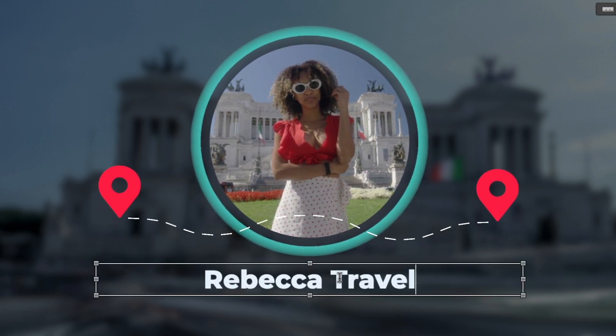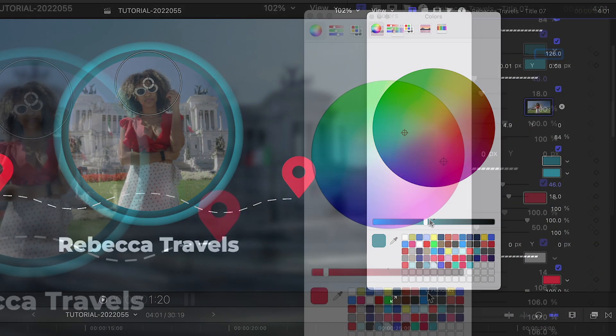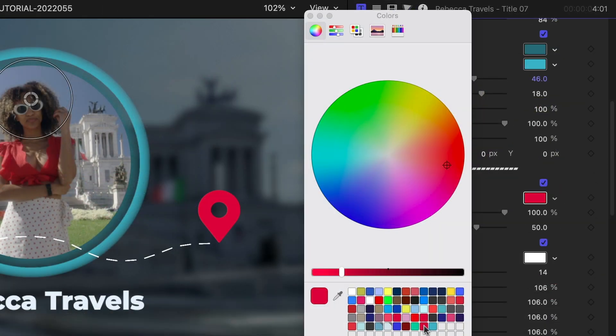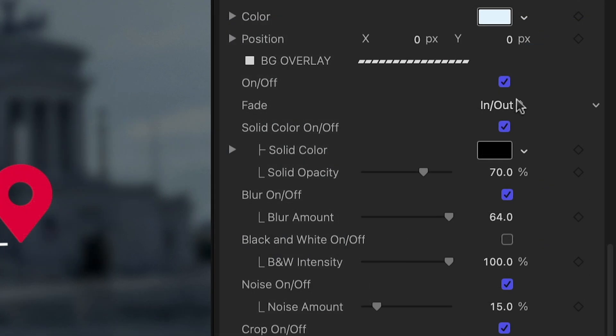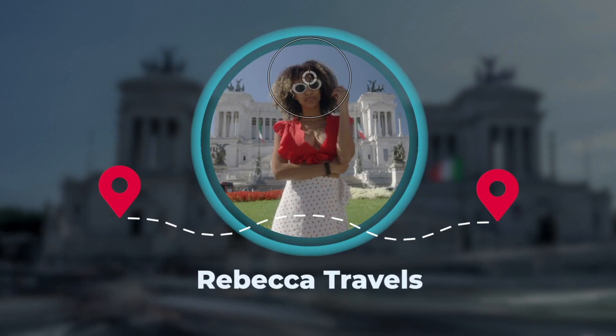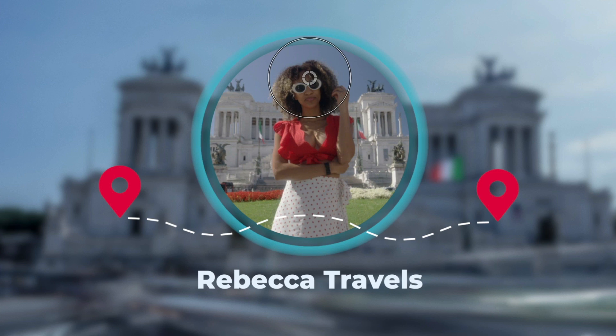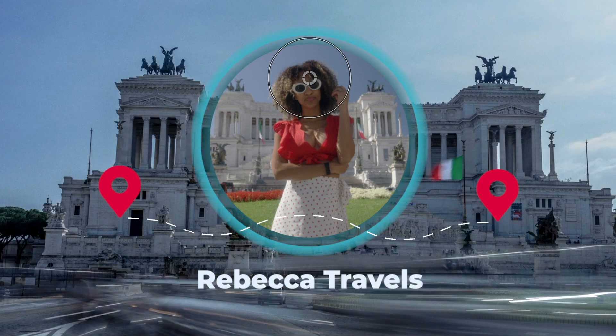I'll adjust the colors of the frame and the pinned graphics to the client's branding. Finally, I've got background overlay effects I can customize, like solid color, blur, black and white, and noise.